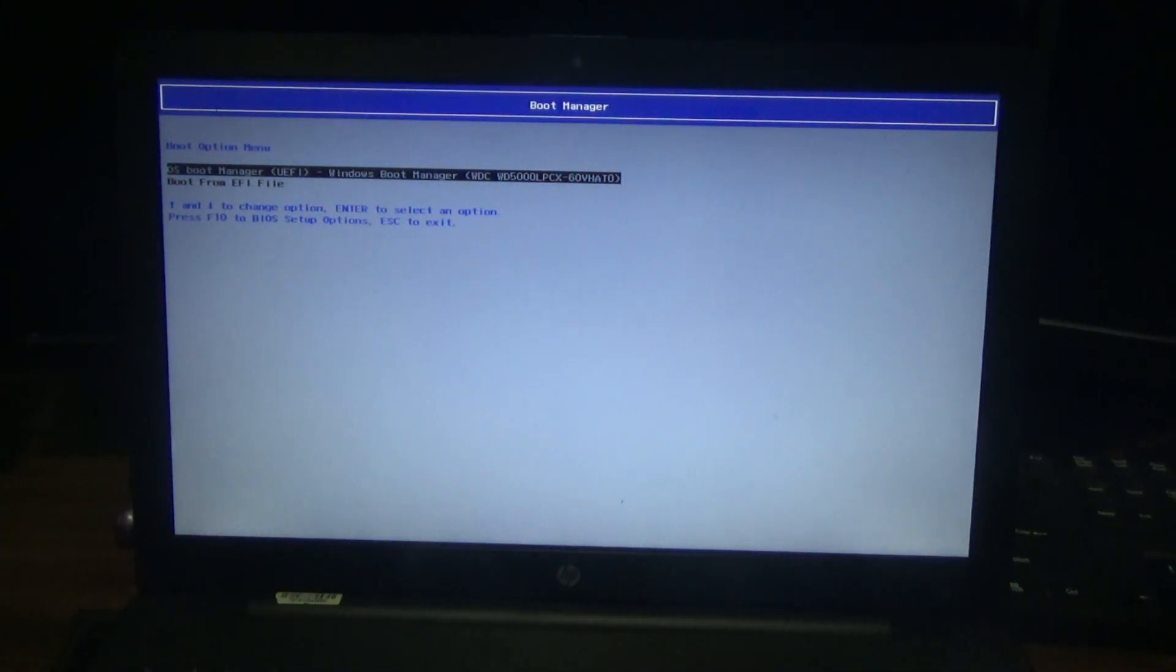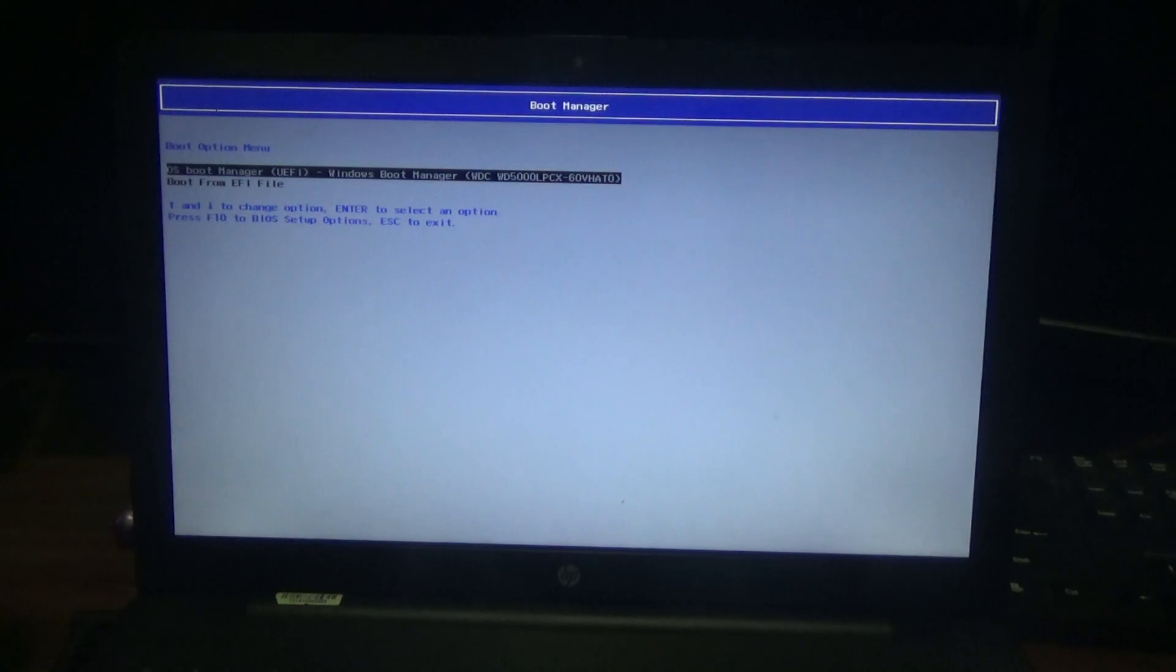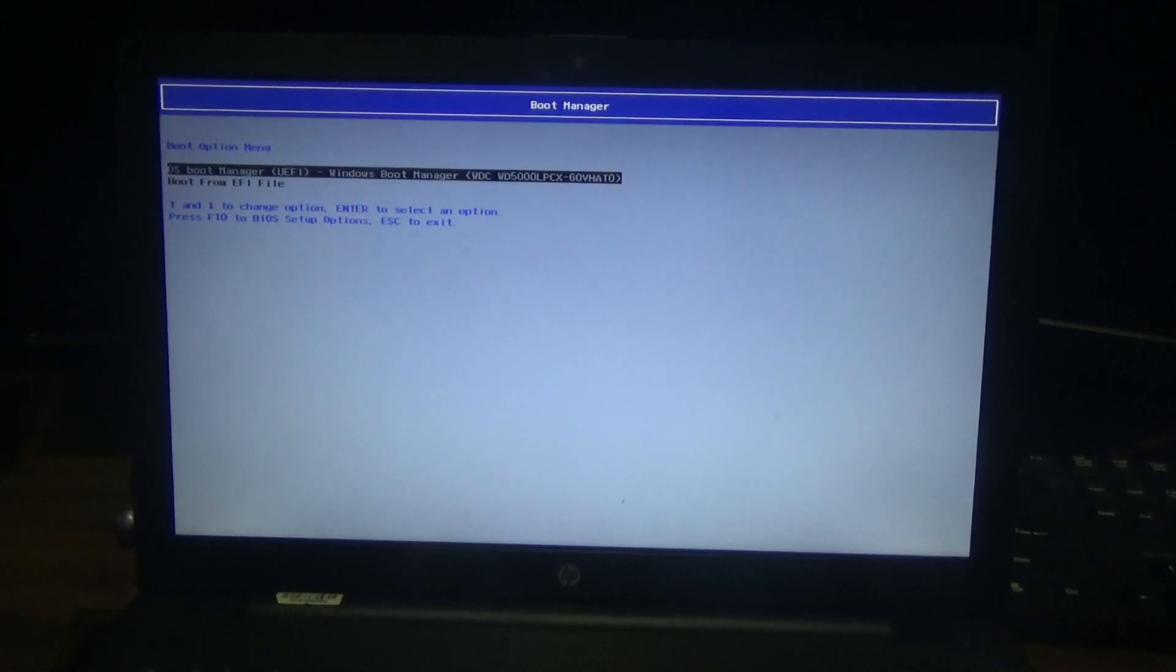You simply use arrows to indicate which booting device you want to use. For example, if you want to format or install Windows on your PC, this is how you enter the boot manager for this model HP laptop.